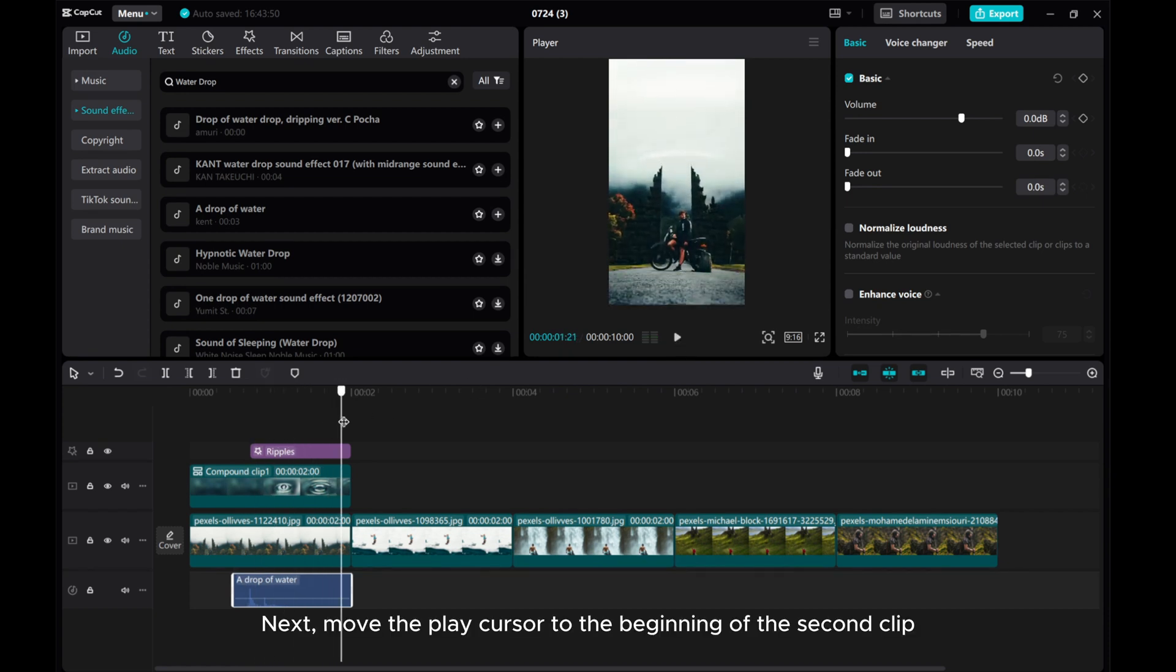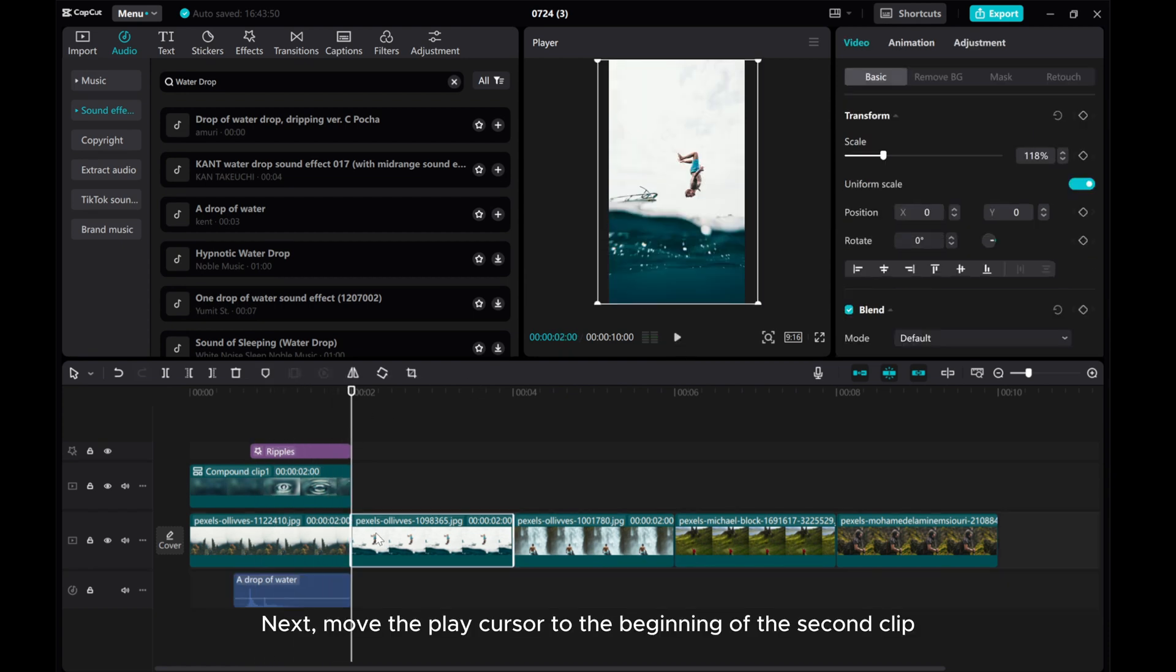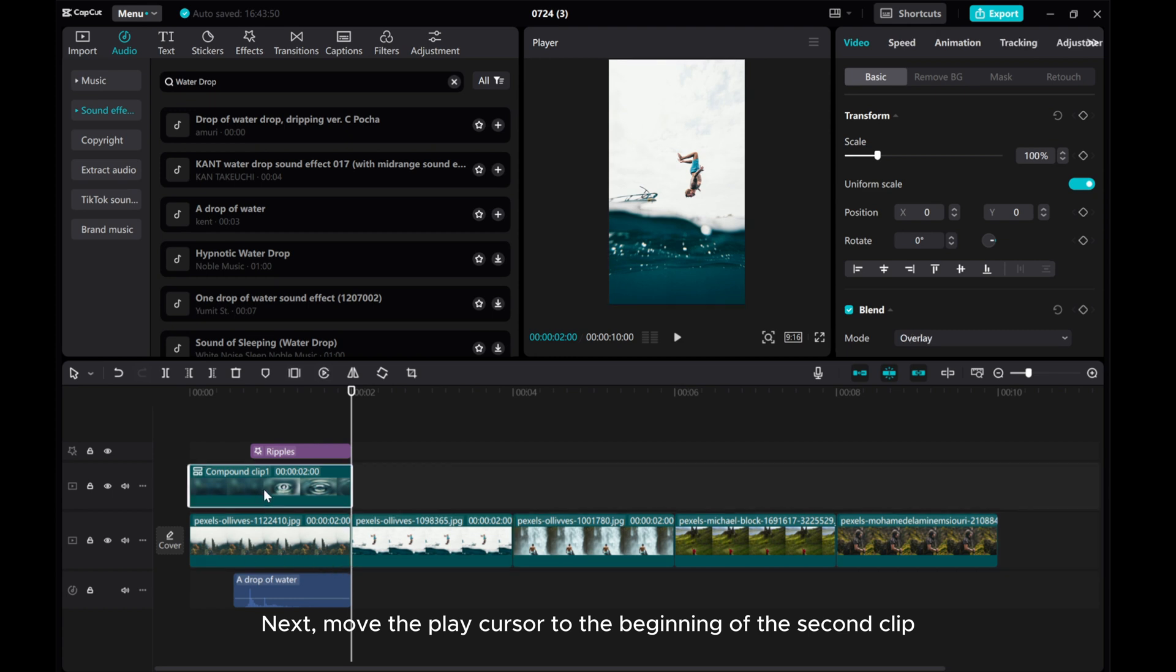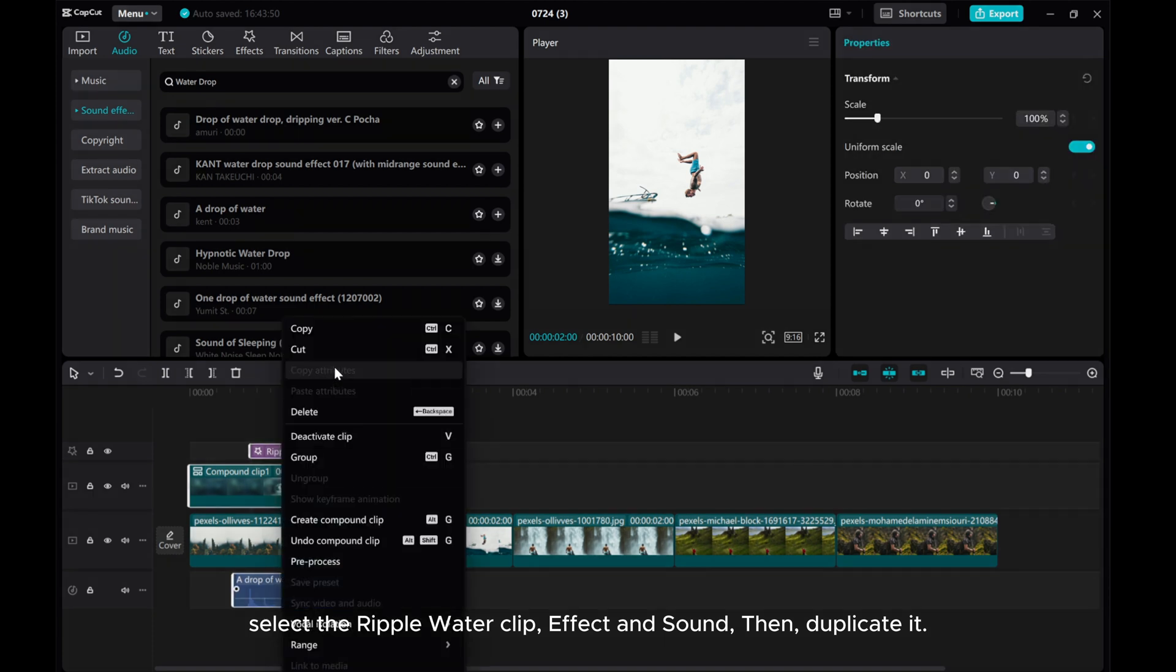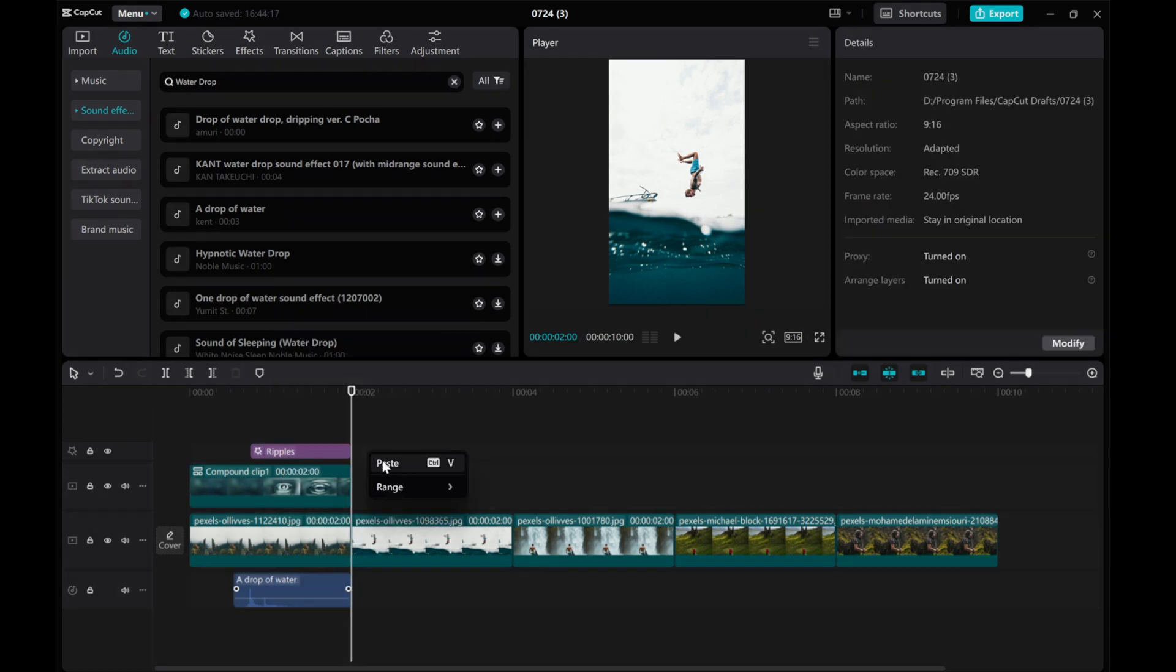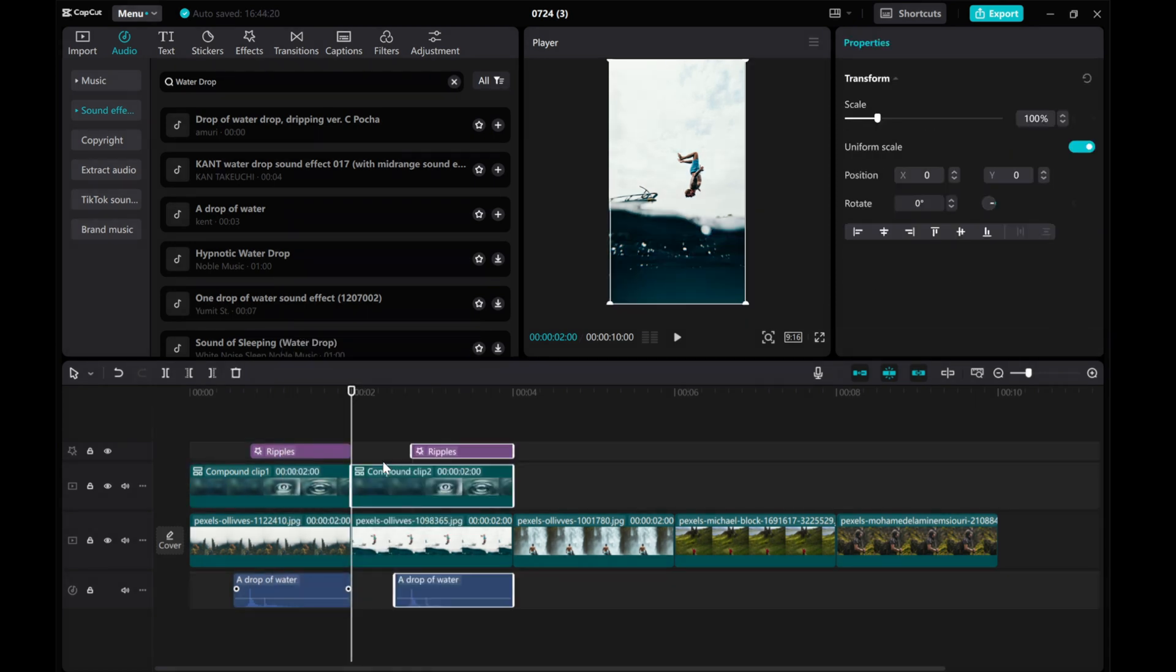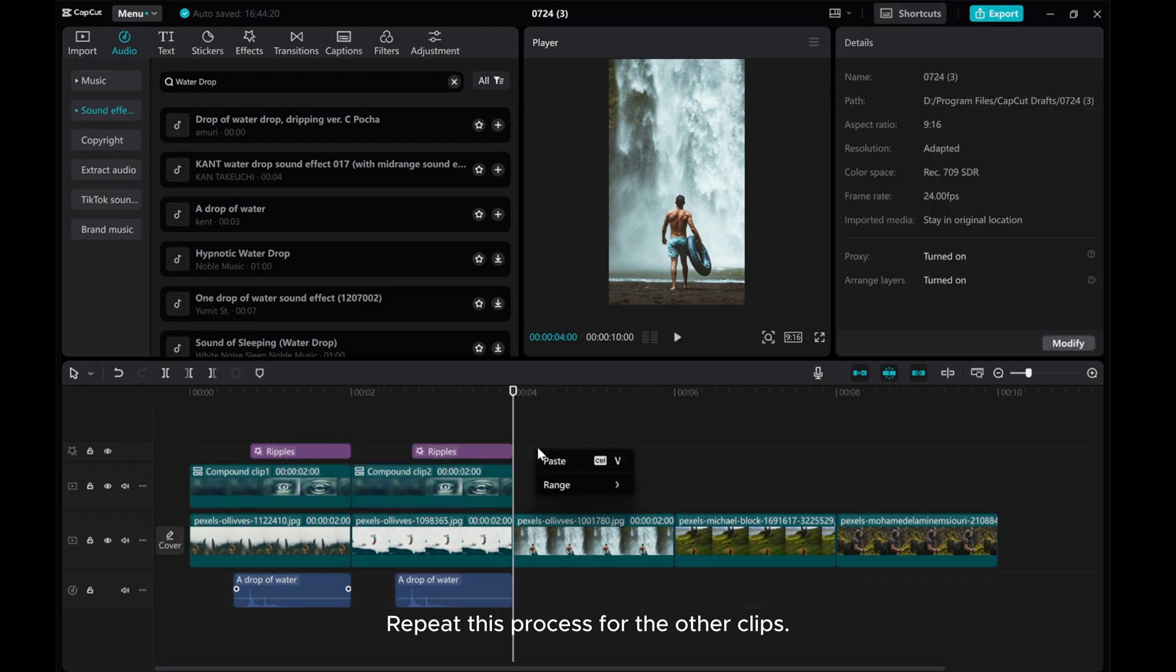Next, move the play cursor to the beginning of the second clip. Select the ripple water clip, effect and sound, then duplicate it. Repeat this process for the other clips.